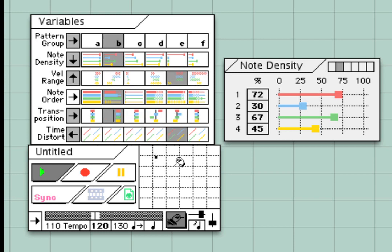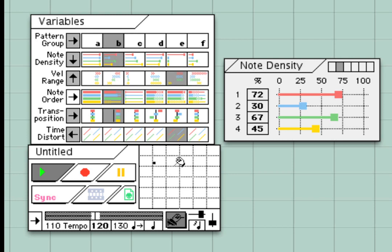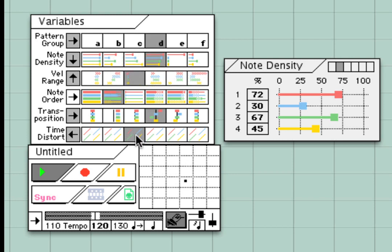These boxes allow you to set up six different variations of values for the parameters. This certainly gives you mega control over all the parameters in all the boxes.